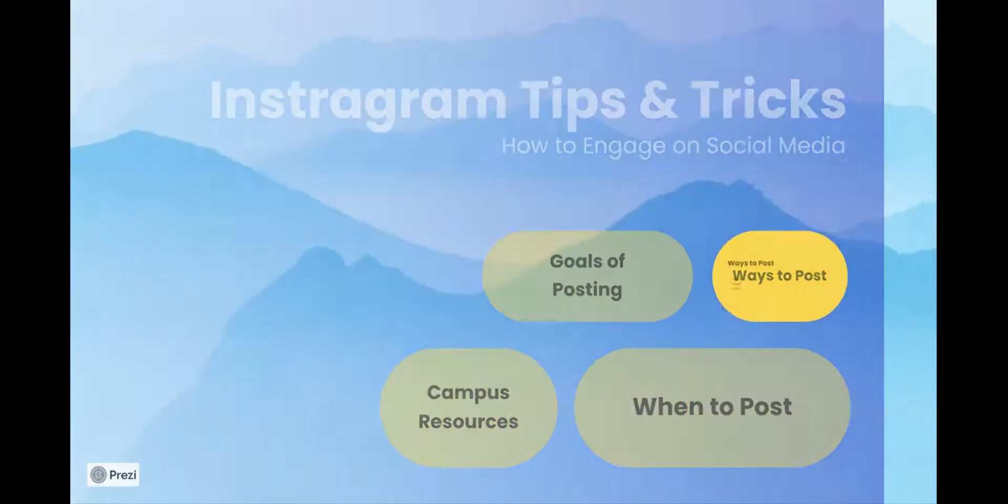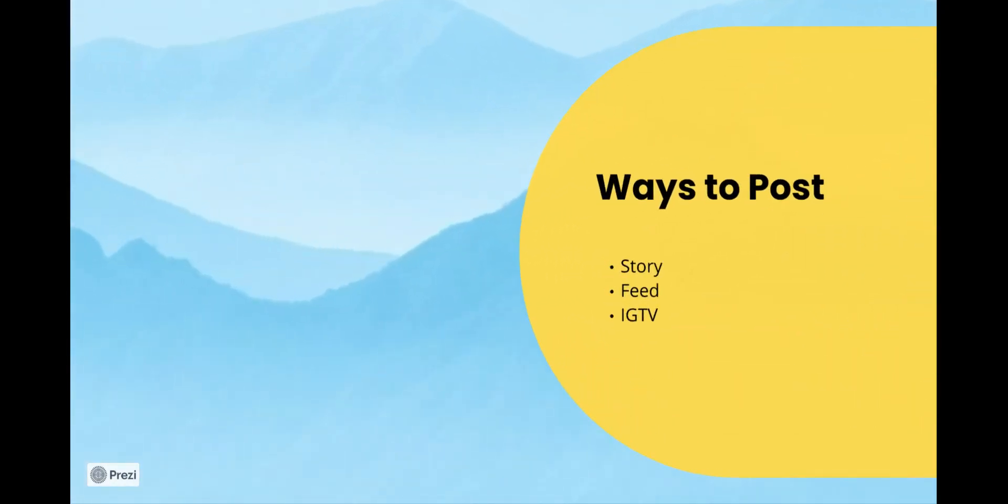Ways that you can post on your account include on your story, your feed, and your IGTV. These are all quite different because they all have different purposes.